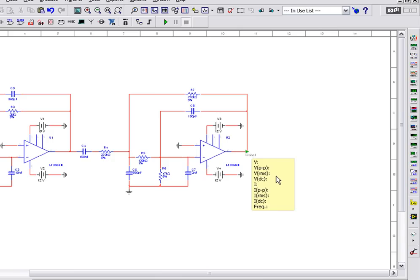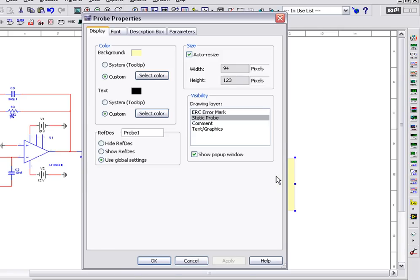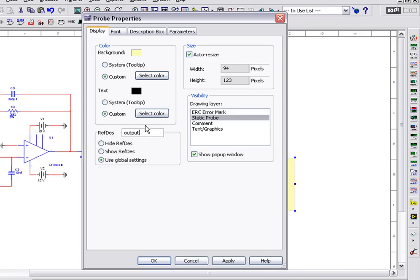Double-click on the probe to view the probe properties dialog box. In the RefDesk field, let's enter a descriptive name for the node where we are placing the probe. In this case, let's name it Output. We'll click OK to apply the changes.